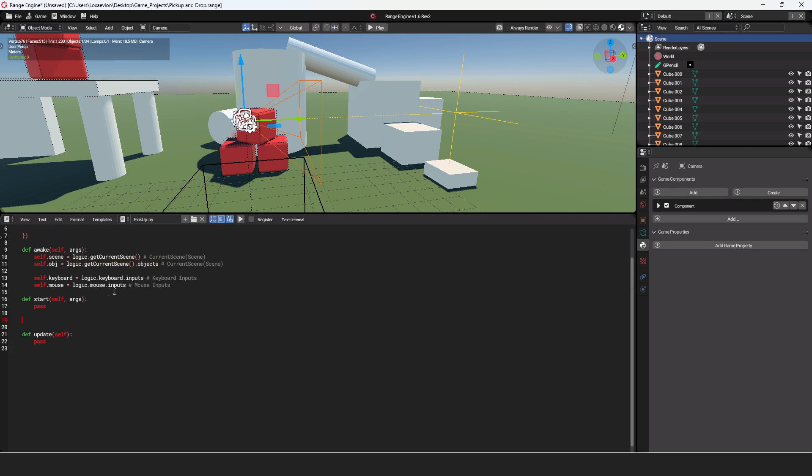Then, in between start and update, I'm going to make another little space here. Then I'm going to say def pickup. Then I'm going to put it in my parentheses, then self inside of the parentheses. Then I'm going to cap that off. Now inside of pickup, we're going to say pass for now.